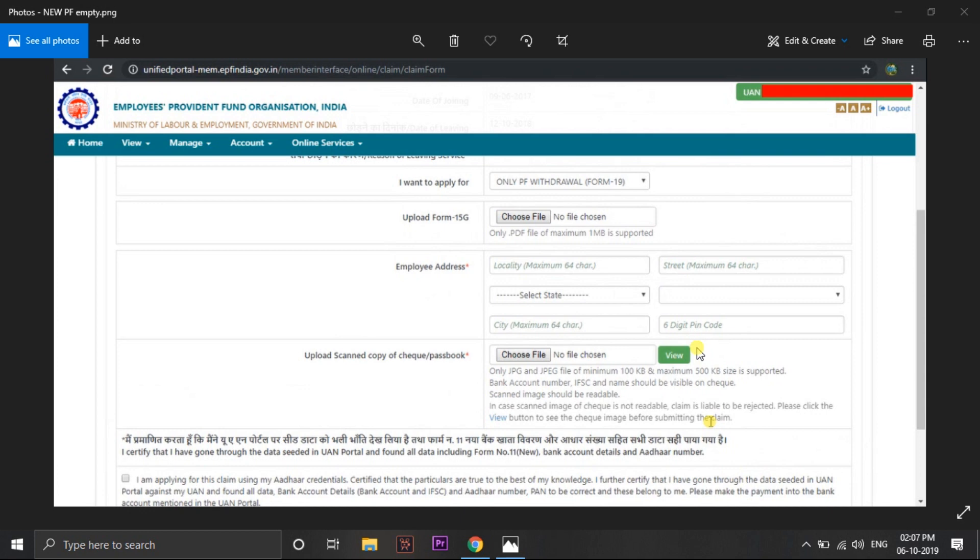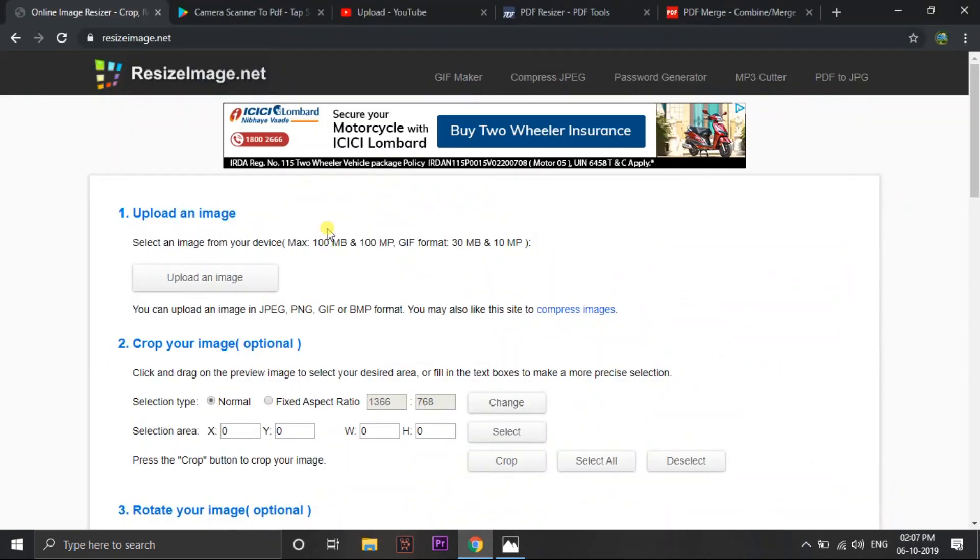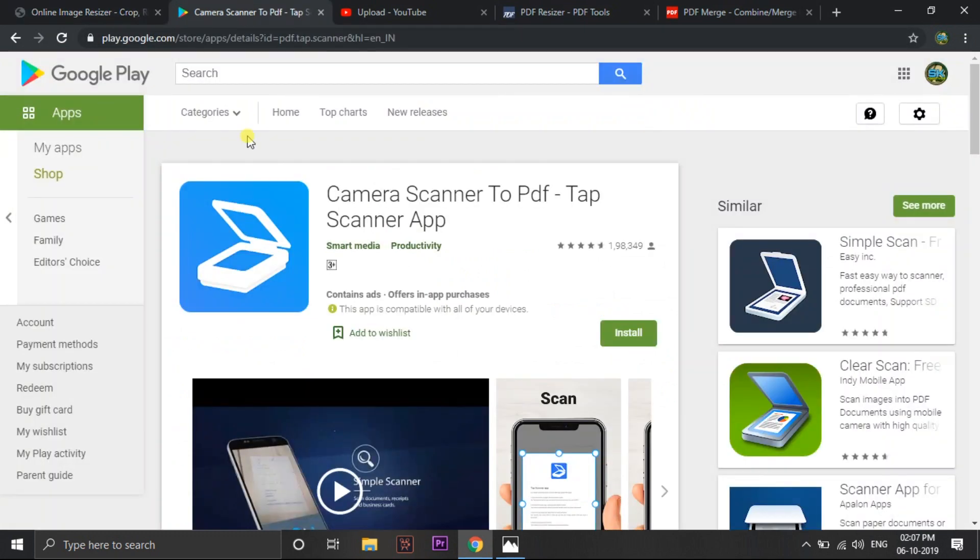So I will show you the application which is used by me. And you can resize also. So for the picture you can resize here. Resize image dot net. And the application is tab scanner or cam scanner or camera scanner to PDF. There are so many types of applications available in the Google Play.